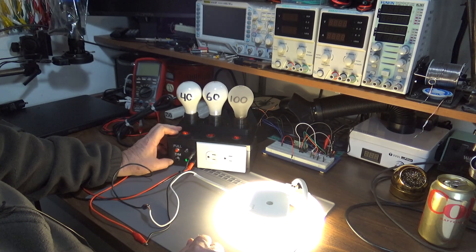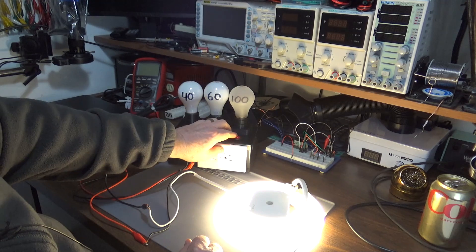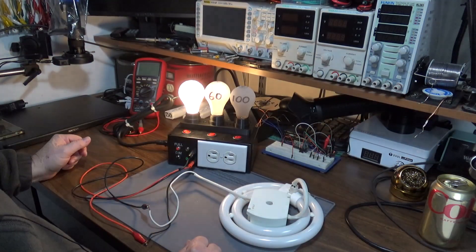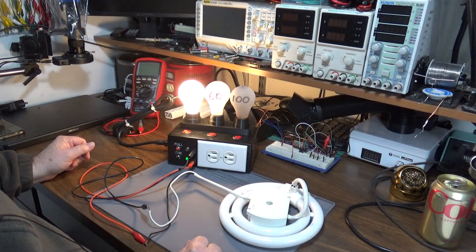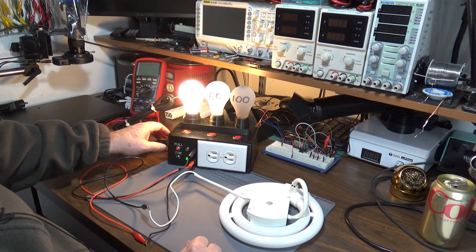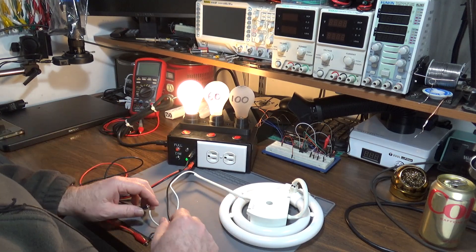I can switch it back to dim and now it'll go back to being the 40 watt dim bulb or current limit.